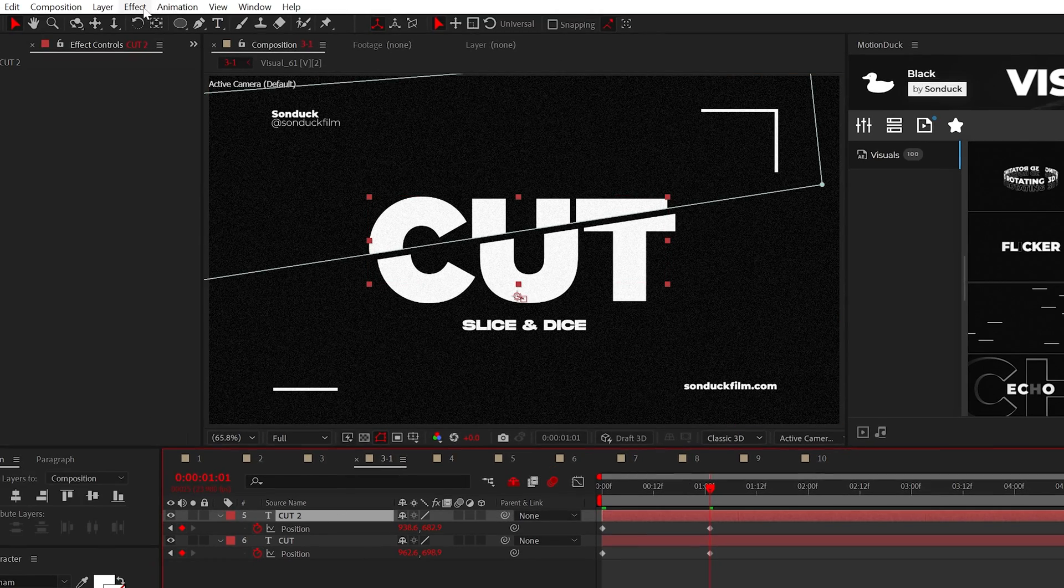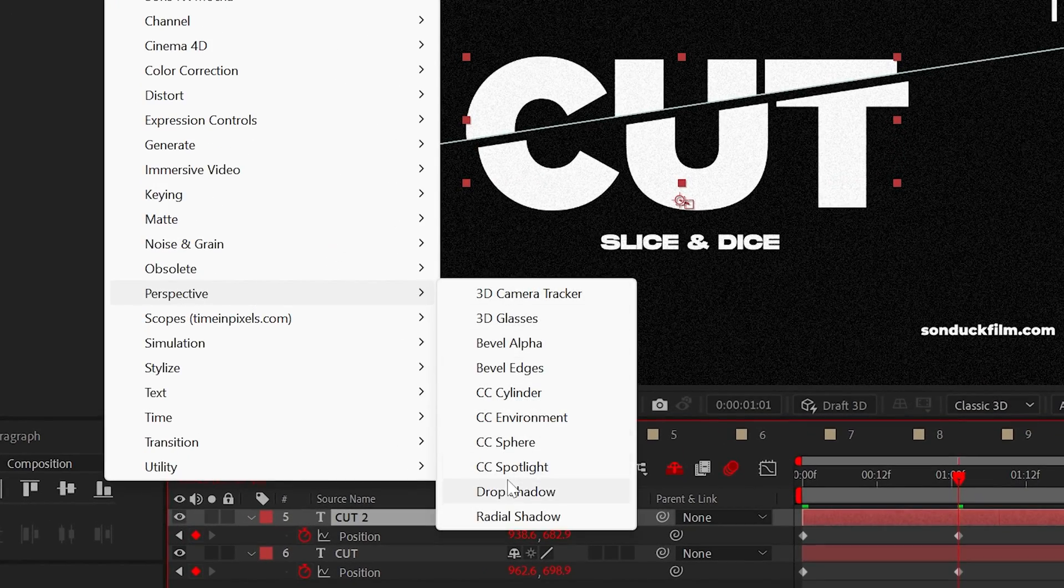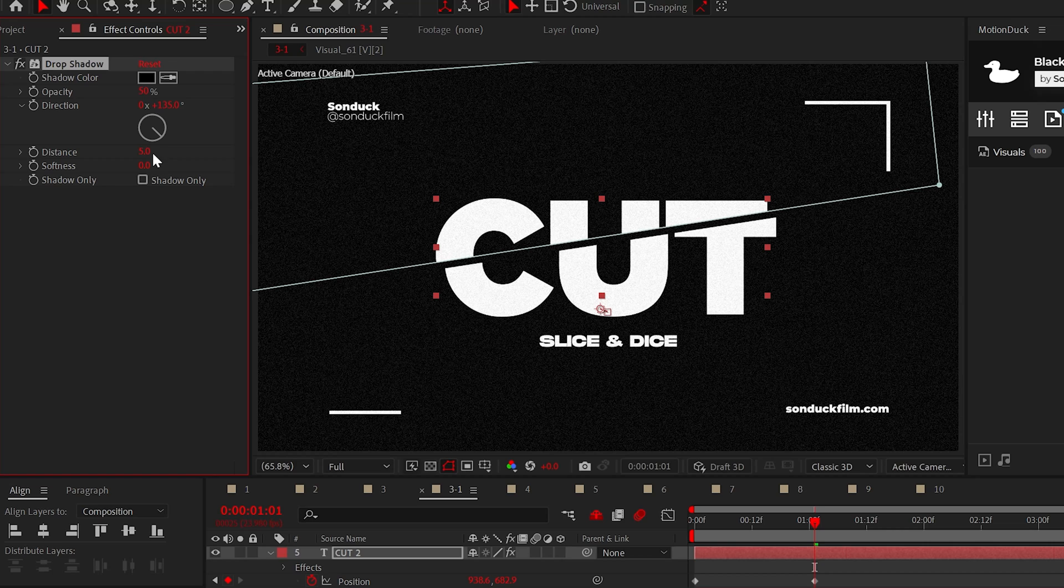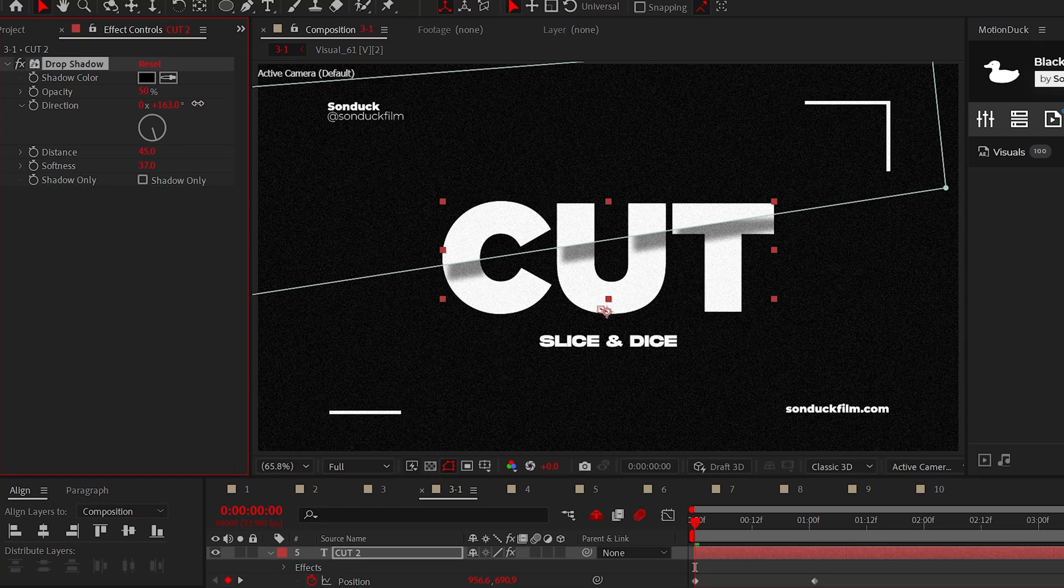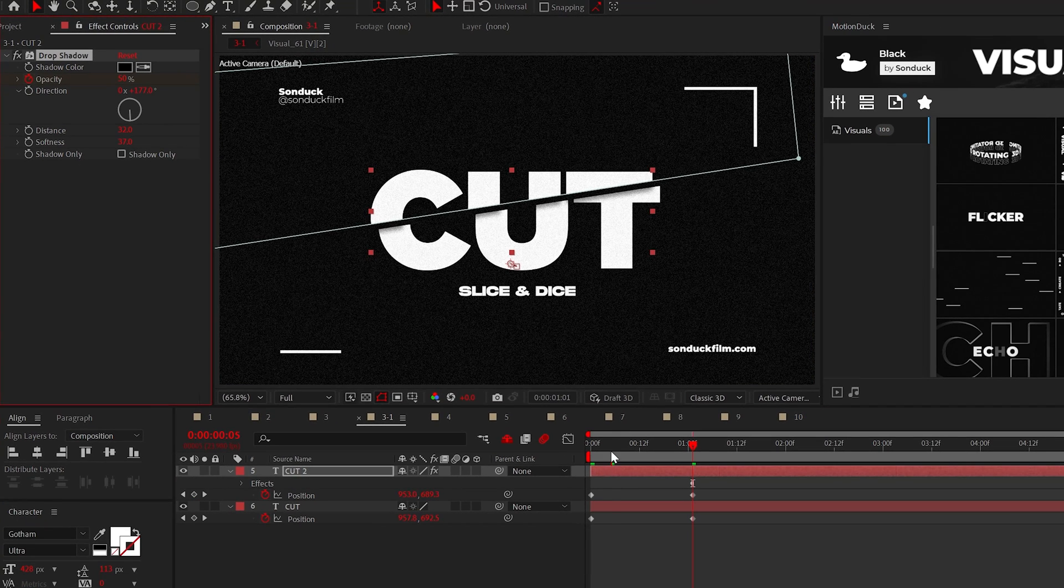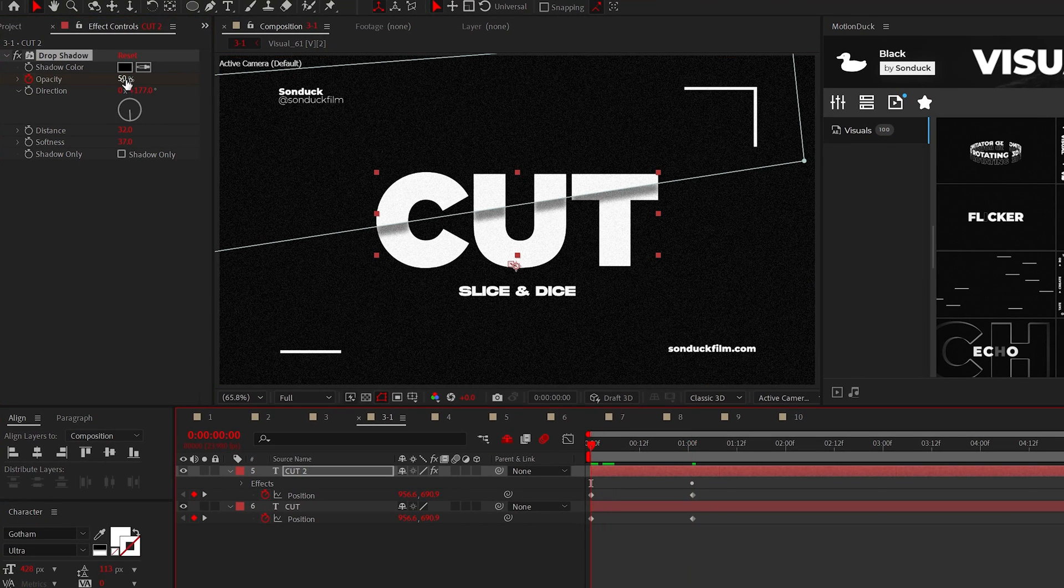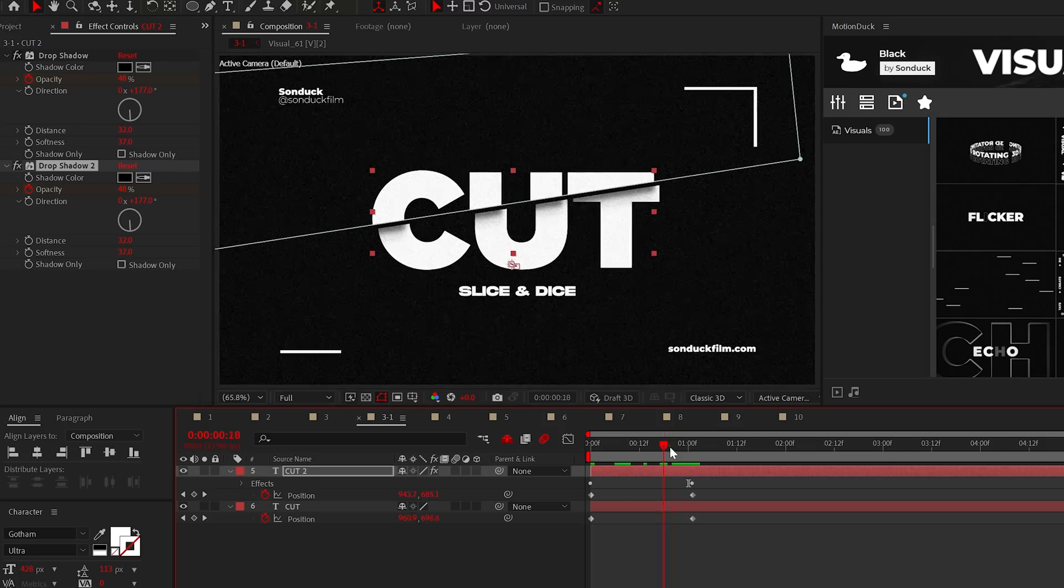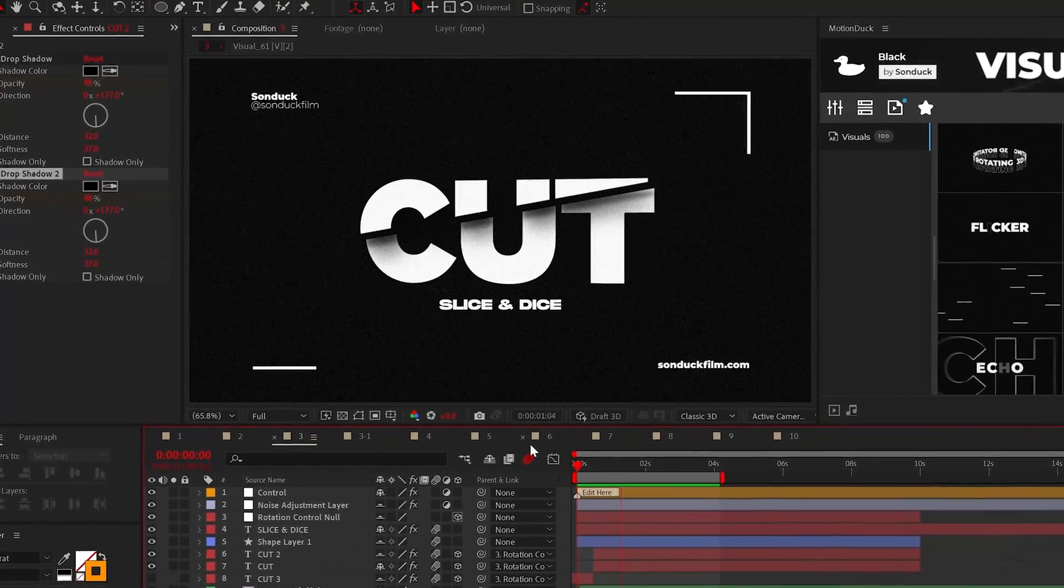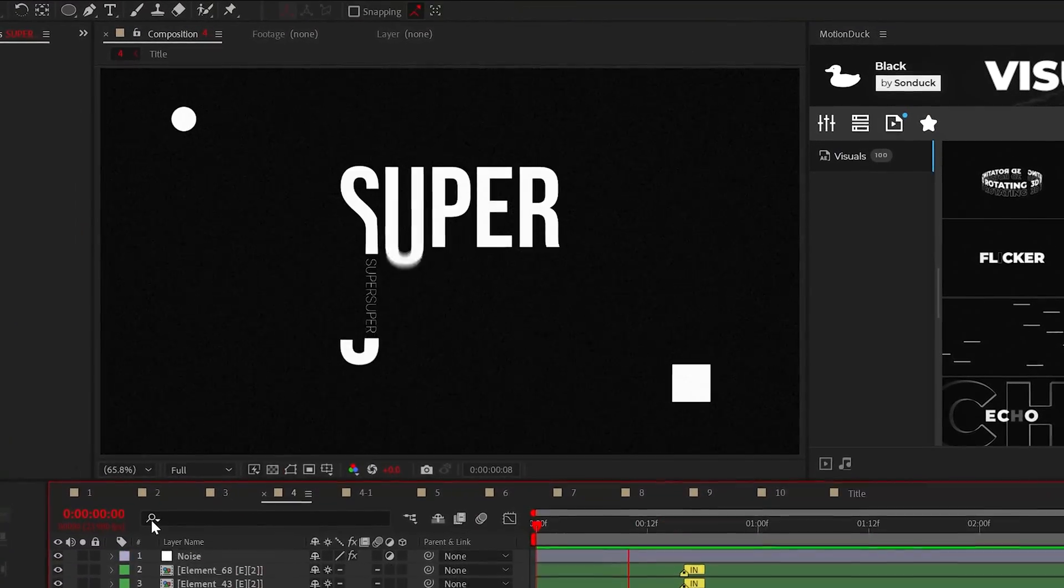For the final step, apply the drop shadow effect from perspective to the top layer. Increase the distance to 45, the softness to 35, and change the direction if needed. Then just animate the opacity to follow your position keyframes. If needed, you can duplicate the drop shadow effect and adjust the softness. But now you can slice and dice your text like butter.